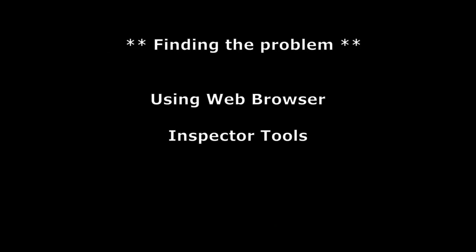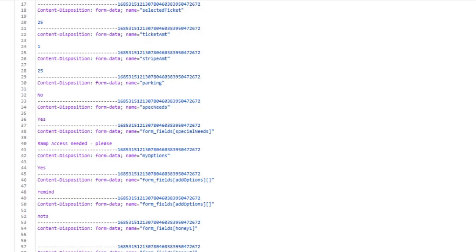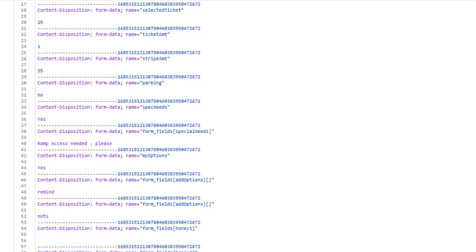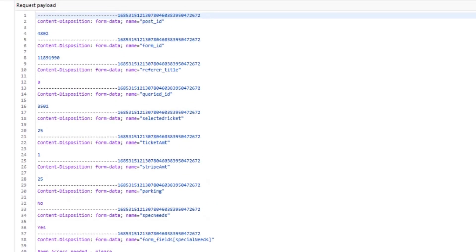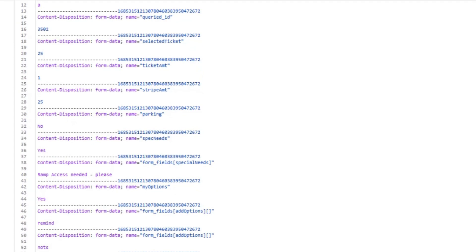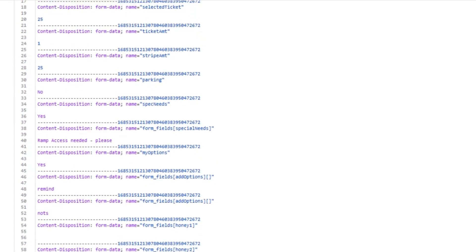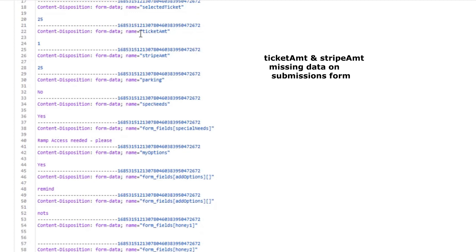We sent the form successfully. We're using Web Inspector and if we look at the XHR, the file with the Ajax information in it, we can see that, look at some of the other fields on here, and the one thing we noticed right away is that the ticket amount is here, the stripe amount is here, special needs is here, but look at these field names.